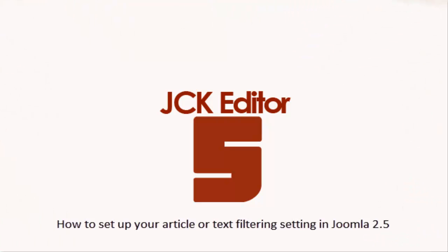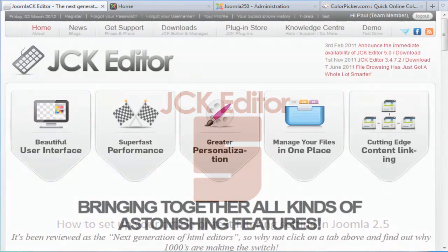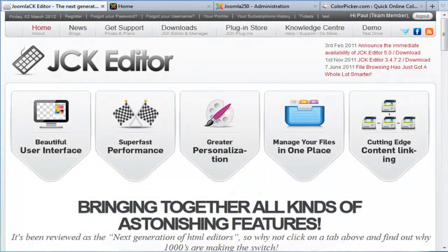Hi everyone, welcome to the JCK Training Webinar sponsored by WebEx Solutions. My name is Paul and I'm going to be presenting today. In this lesson I'll be walking you through how to set up your article or text filtering settings in Joomla 2.5.